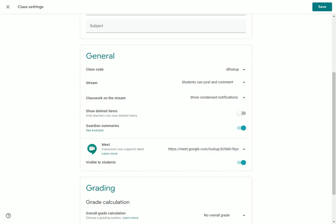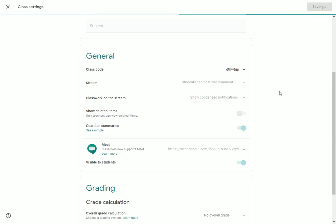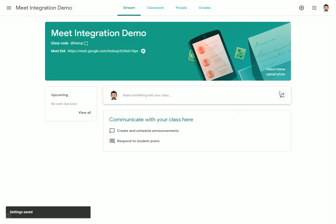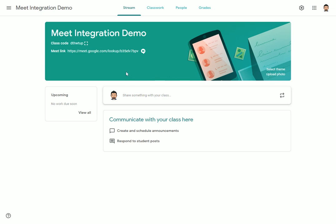Right now, you will also notice that it is set to be visible for students. When I click Save, those settings will take place, and in my Google Classroom you will now notice that up in the banner at the top, it has a Meet link that is available for all of my students. When my students go to Google Classroom, if I have this set to visible, they will see this link and can click it to join a Meet session with me.